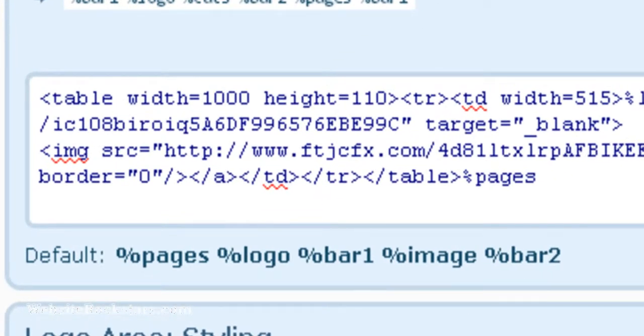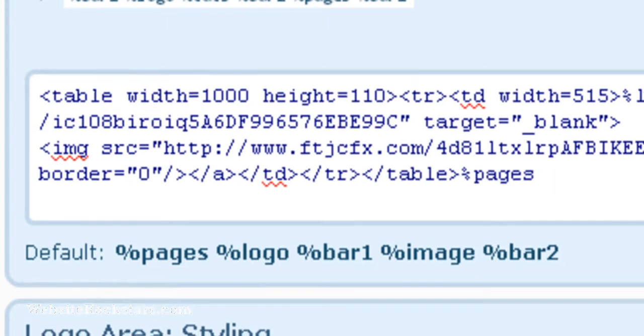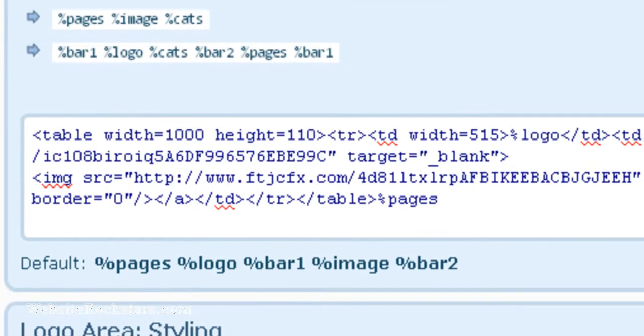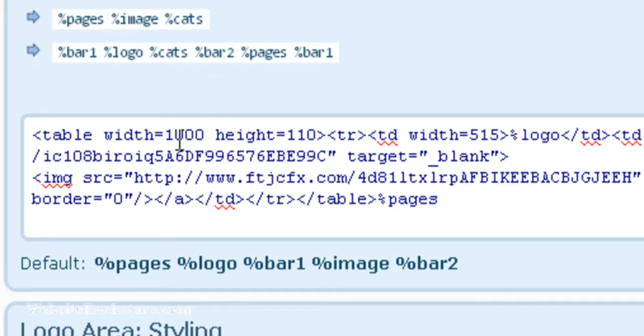I've provided the code below this video and you can just copy and paste the code. Really quickly I'm going to go through what all these numbers mean. The first element is the table width. That's a thousand because as we saw in the previous section, the width of the body is a thousand pixels, so we're just going to put a thousand in there.